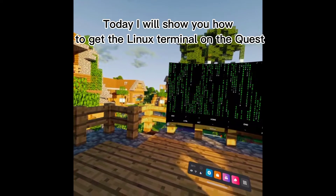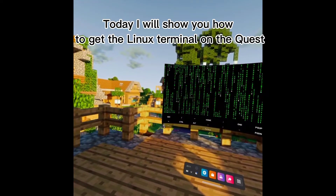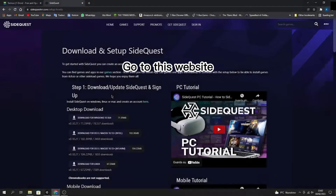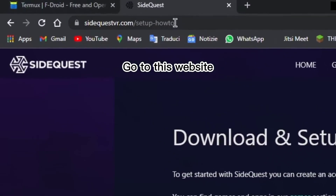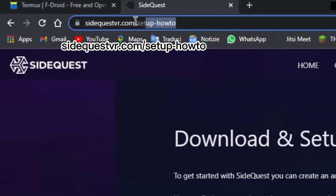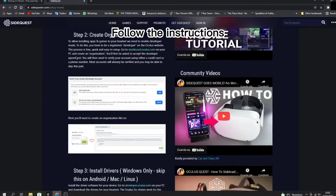Today I will show you how to get the Linux terminal on the Quest. Go to this website and follow the instructions.